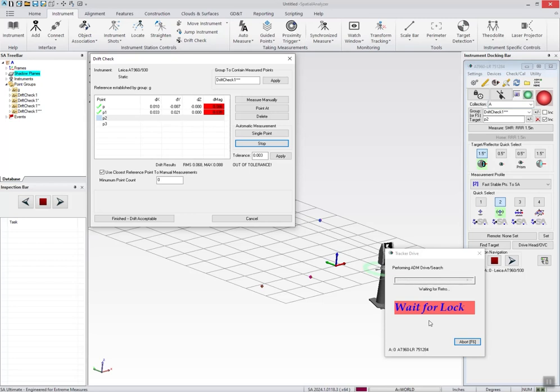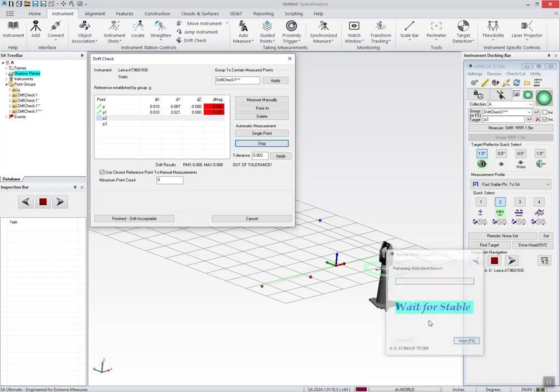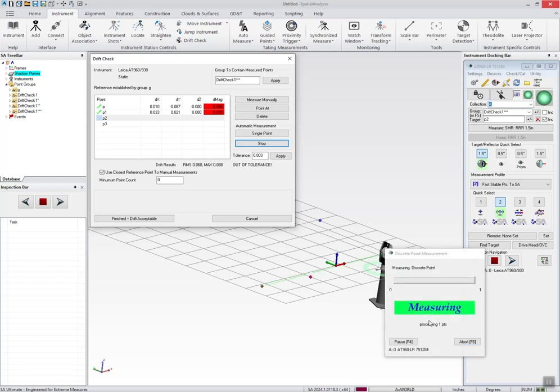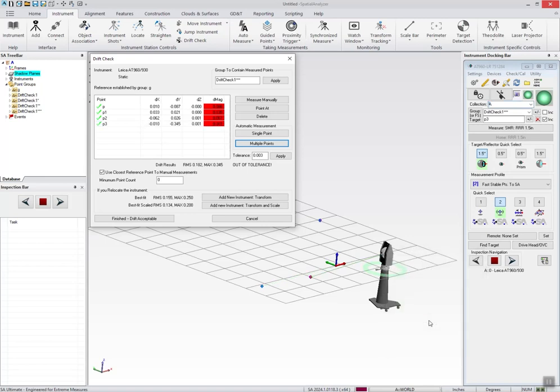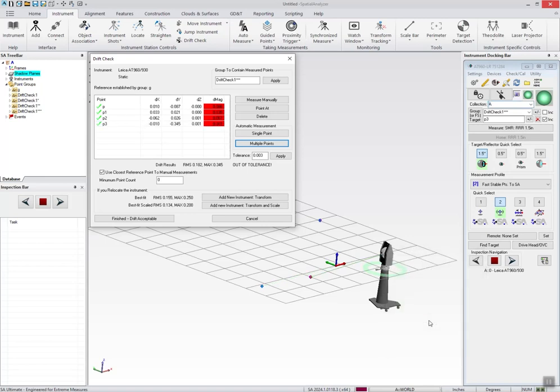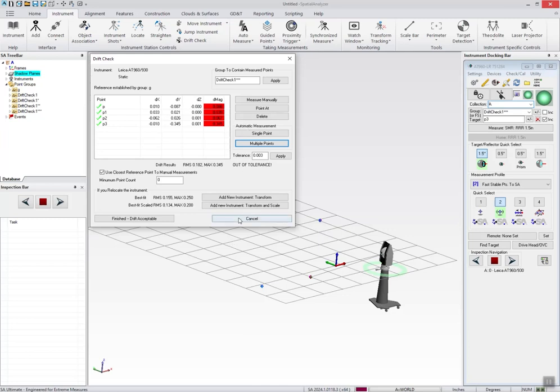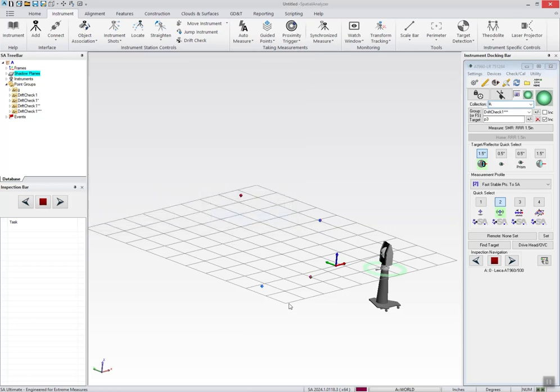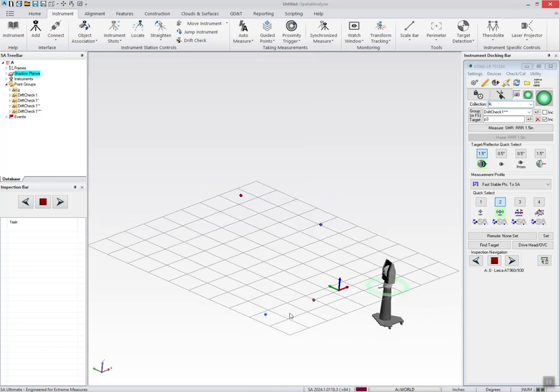And since it's a multi-measure, if you do have a target there already, I can place the first one in the nest and then it'll immediately point to the next. And if there's a target there, it'll just simply measure it without any intervention. So it kind of gives you everything that you want to be able to measure with a single reflector and walk around and do a drift check.